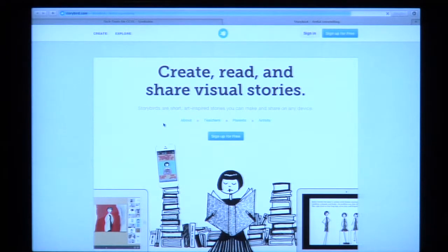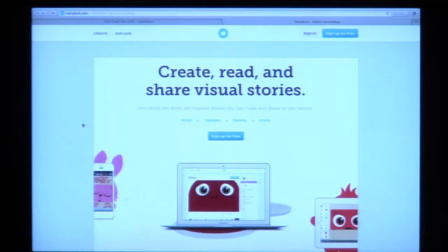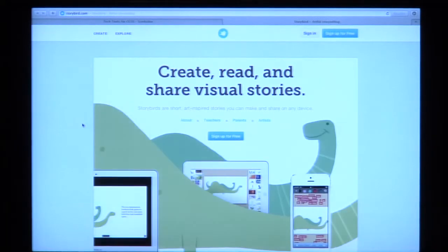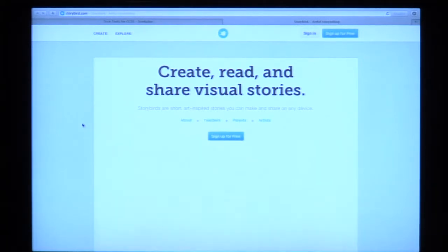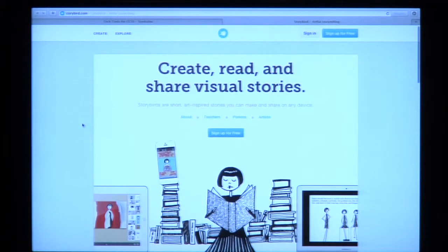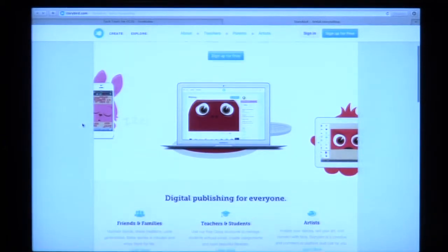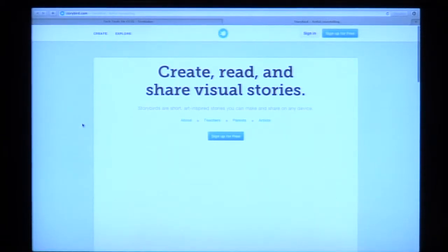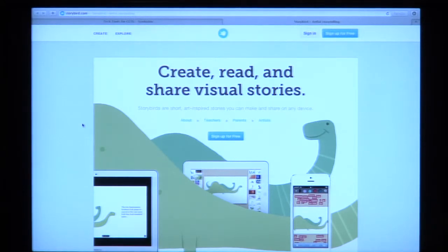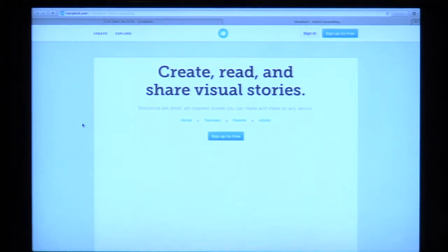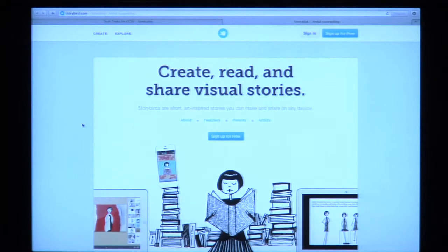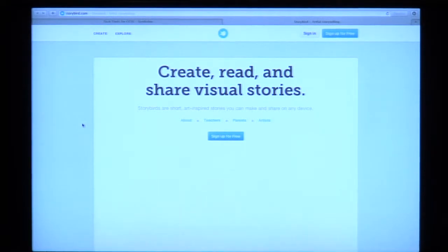The next one is Storybird. Storybird is great for collaborative digital writing. You can create stories and read stories — the illustrations are absolutely beautiful. You can take that and have them work with it. My focus on technology tools is to look at those 21st century skills: the creativity, the collaboration, the communication. Getting their thoughts down with the tools instead of necessarily doing paper.